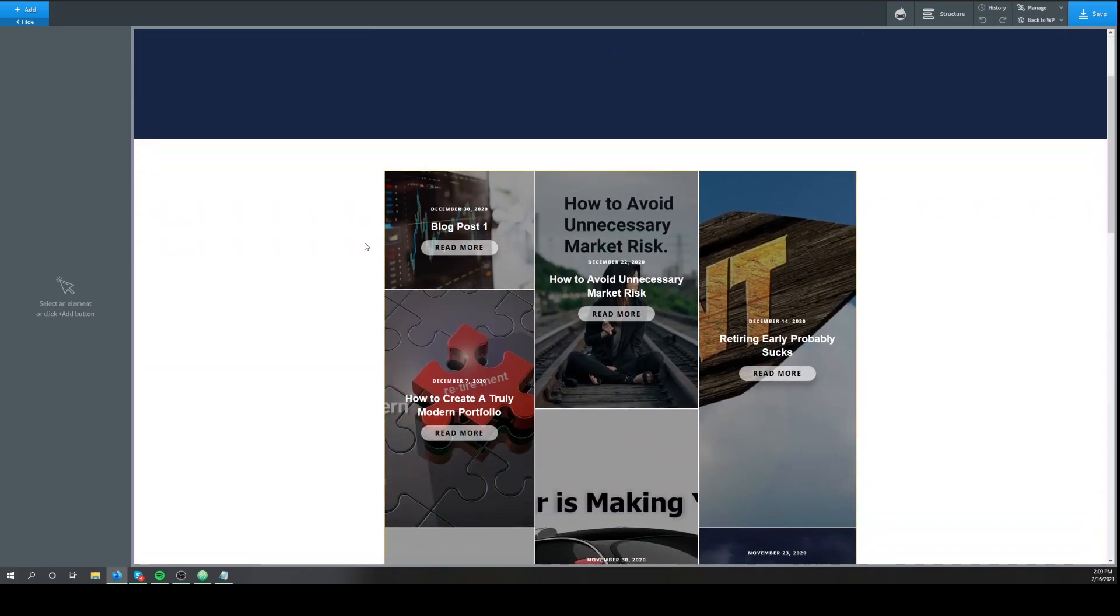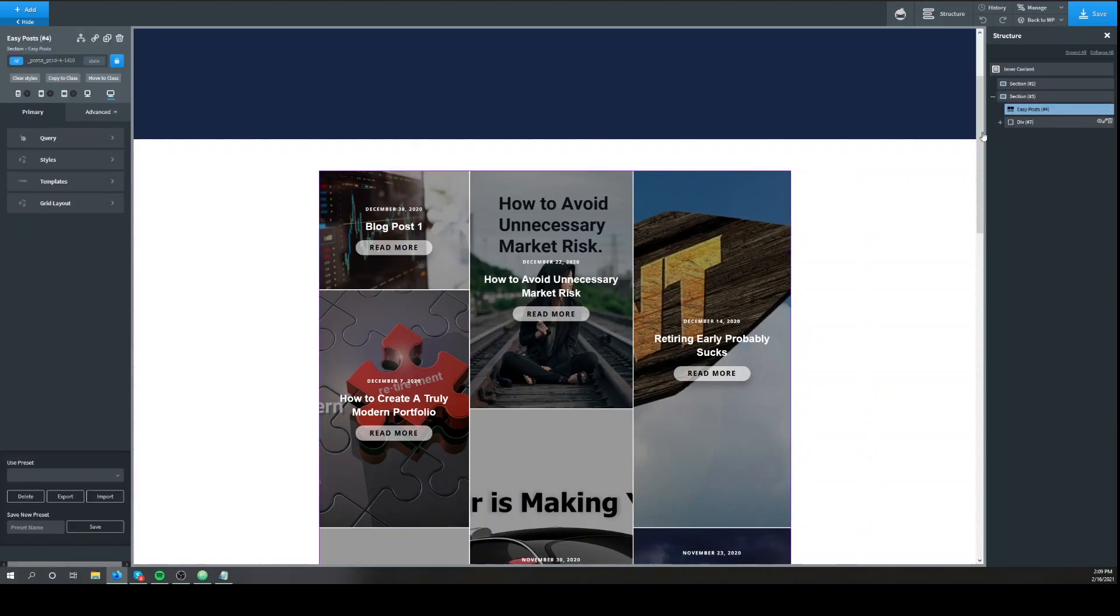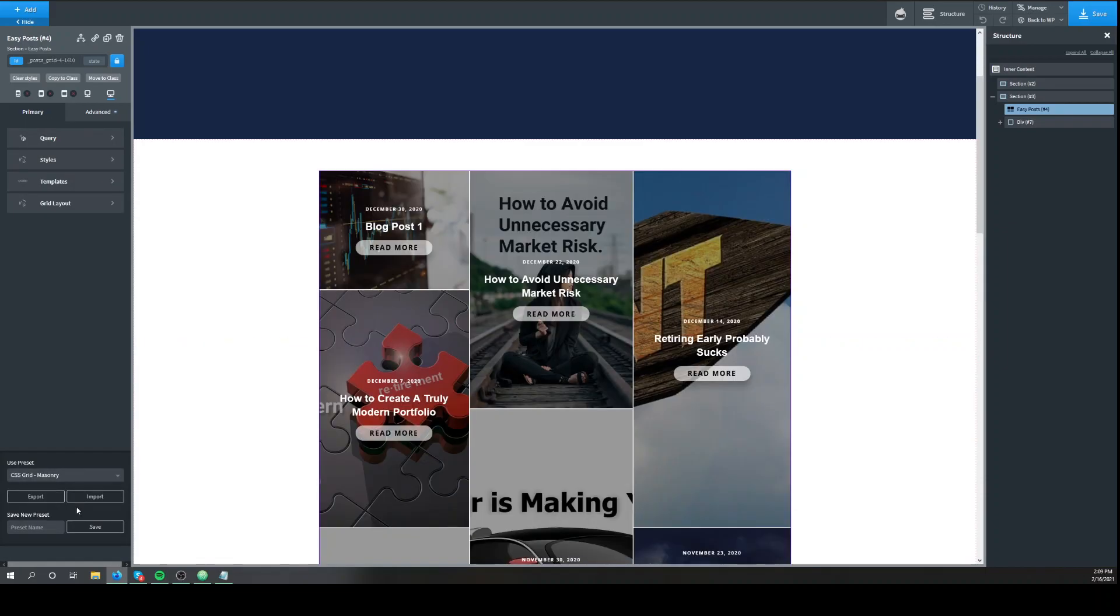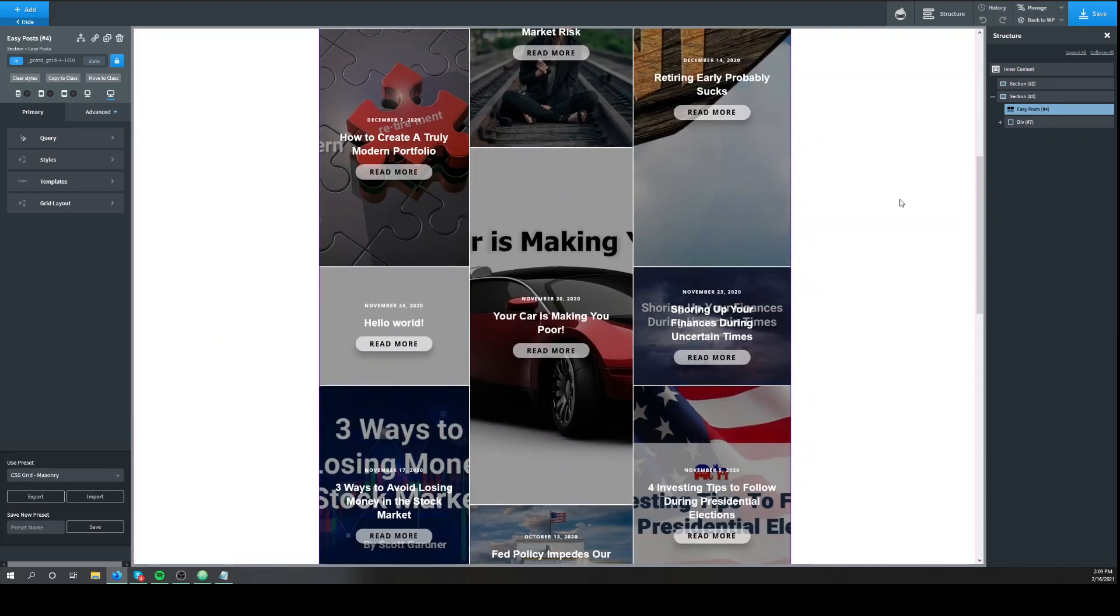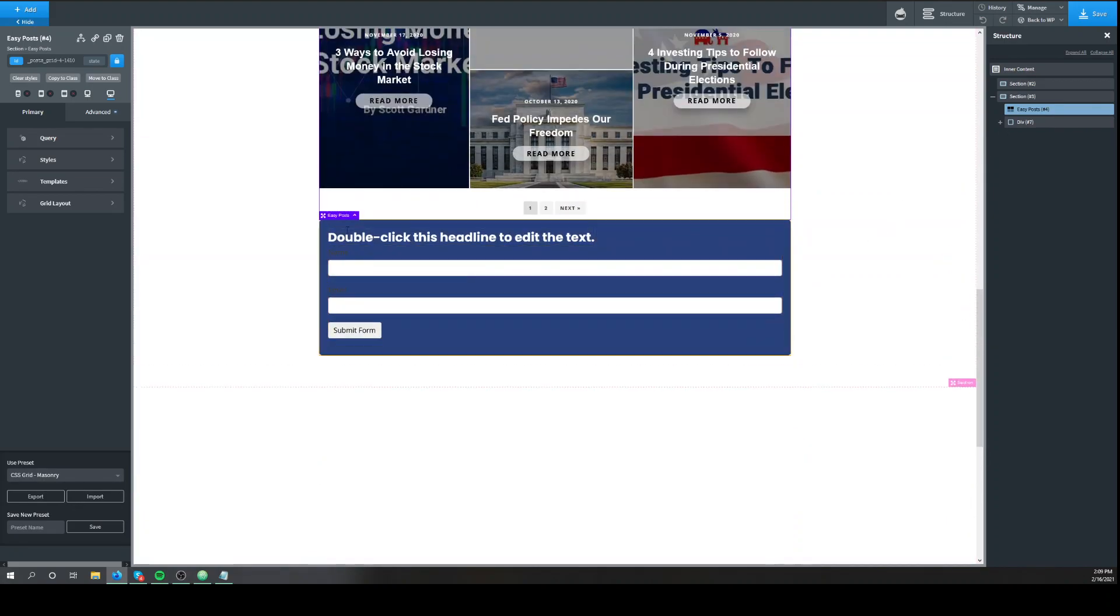So I've already set up the easy posts. And I've used the CSS grid masonry. I've already created the same thing, just a newsletter signup.